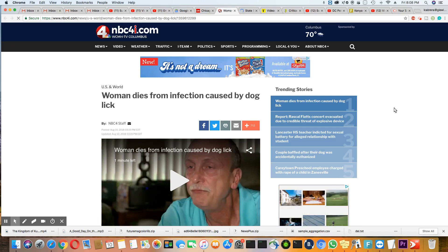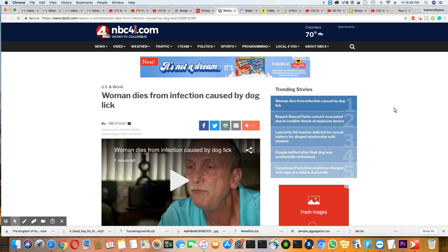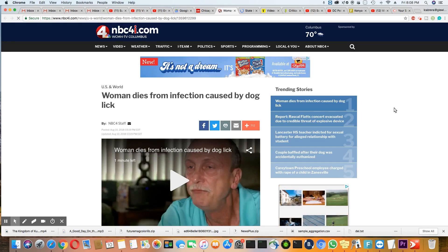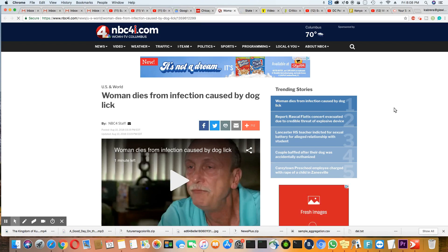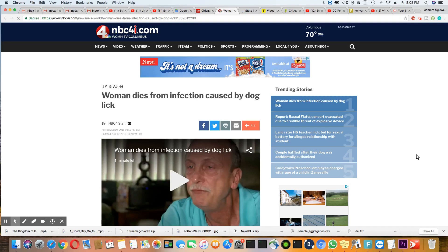Not even a week ago, I did an article on a man that lost all four limbs from a dog lick. Now get this, a woman dies from infection caused by dog lick. What the hell is going on?